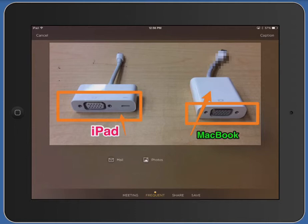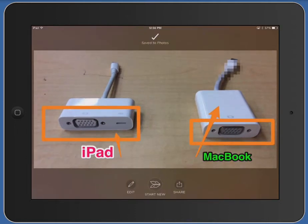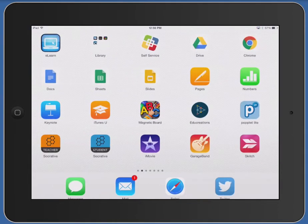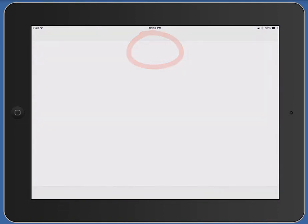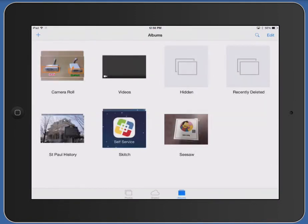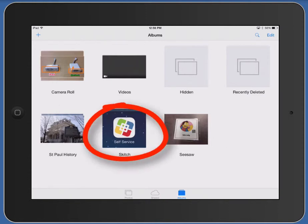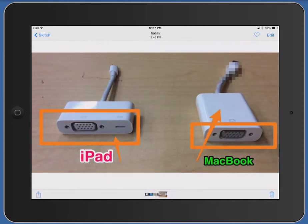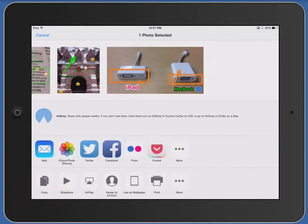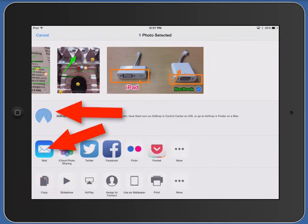Save the image off to your photo gallery. Then if you tap on your home button and go back to the home screen, you'll find this annotated image in your Skitch album in the photo gallery. Tap on it to view the annotated image, and then use the share icon in the bottom left to email it or AirDrop it to the teacher to document your learning for the day.